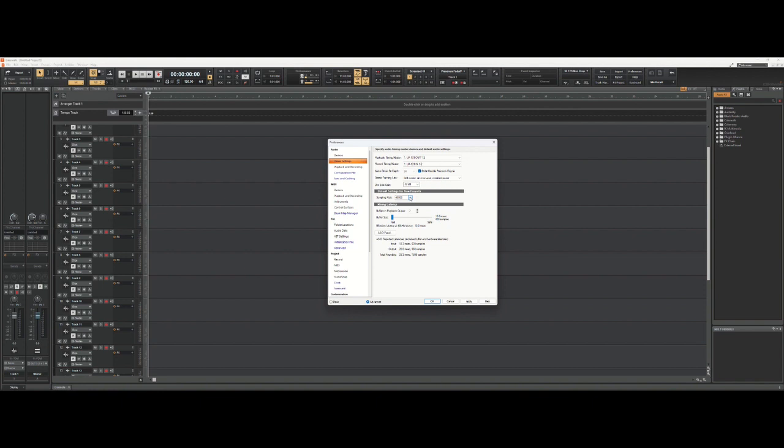So those are really good settings for excellent quality sound. And then you will later downsample when you master if you want to make CDs or MP3s. You'll downsample it to 44,100 and 16-bit, which whatever mastering software you use will automatically do that for you in the settings.